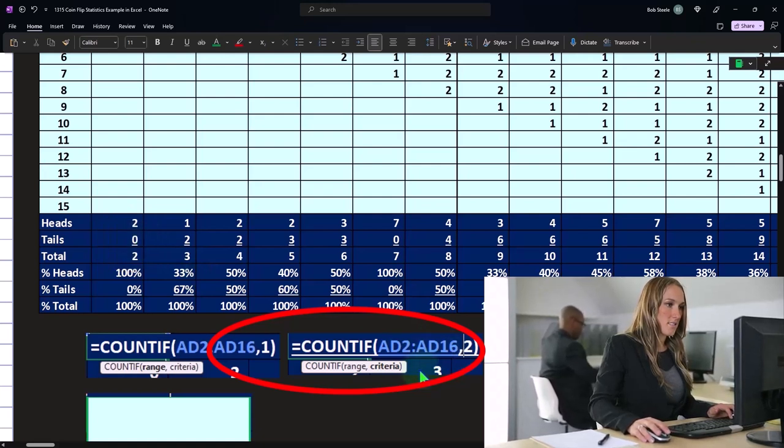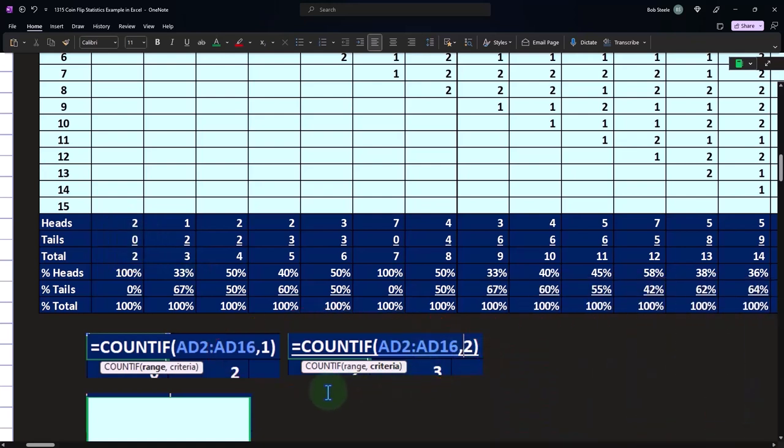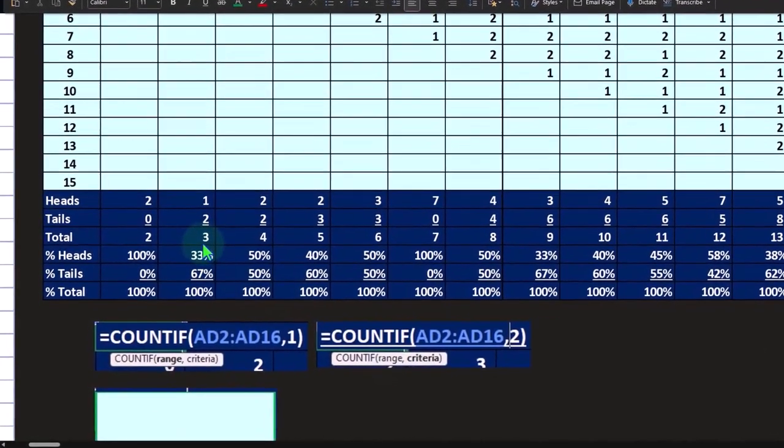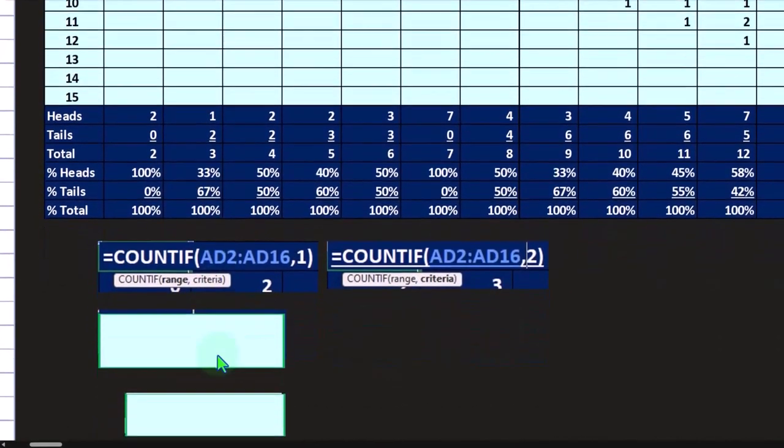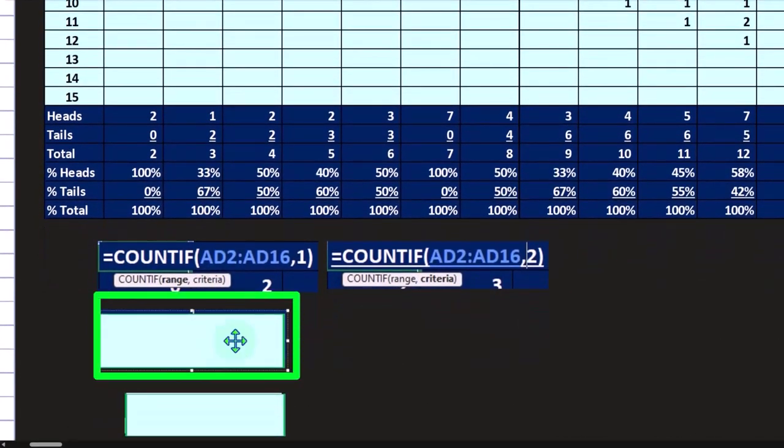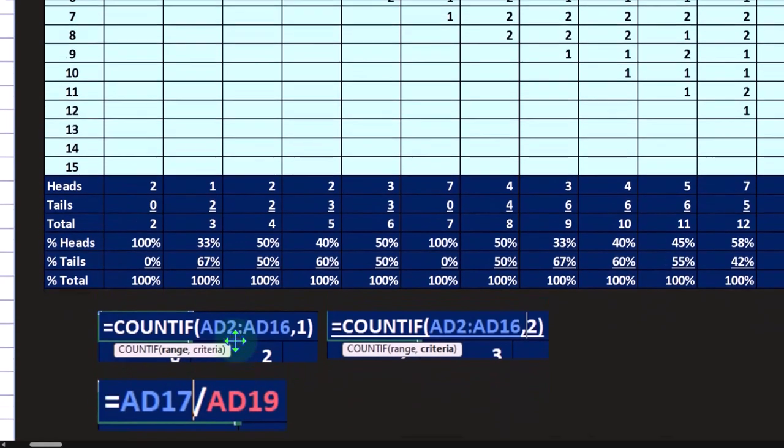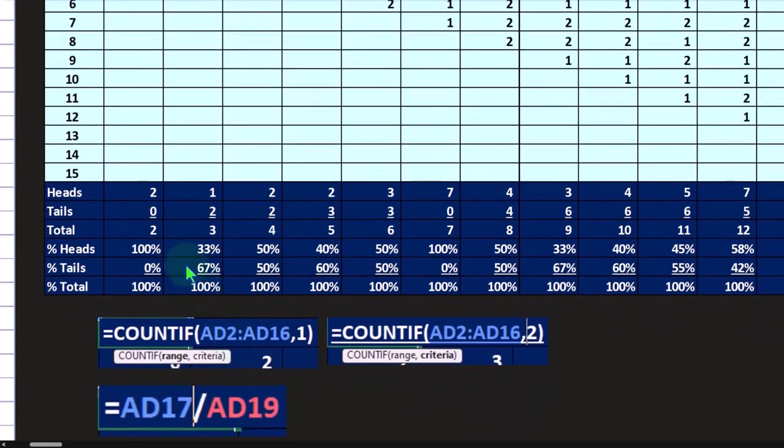The cell has a two in it, so here's the criteria count if that range has the criteria of a two, and then it counted how many of them there are.